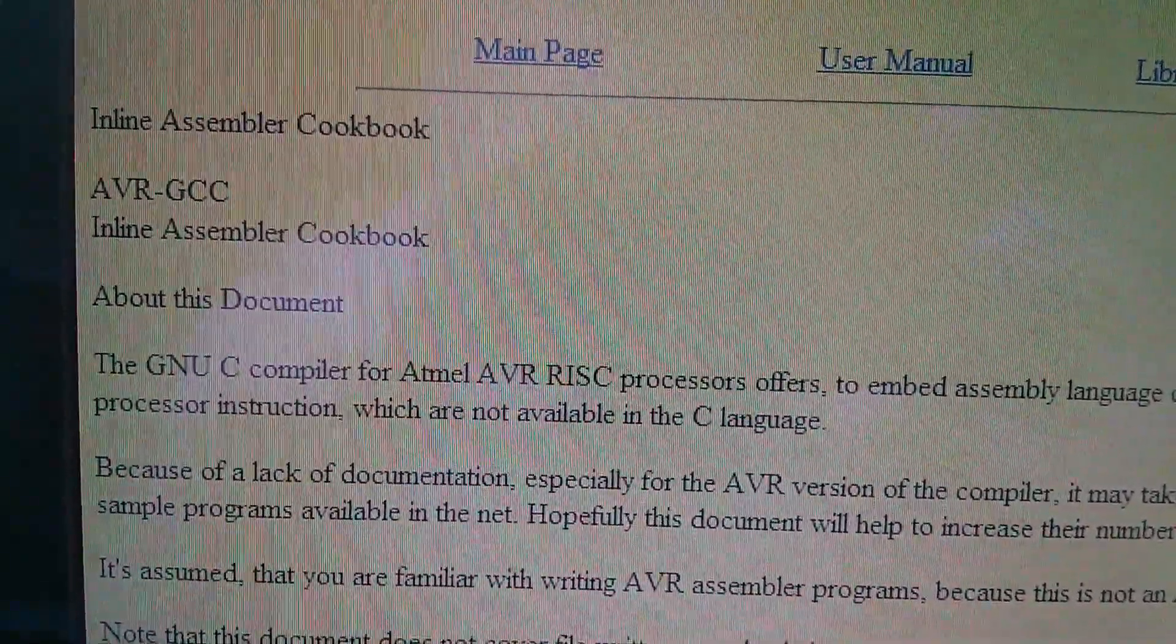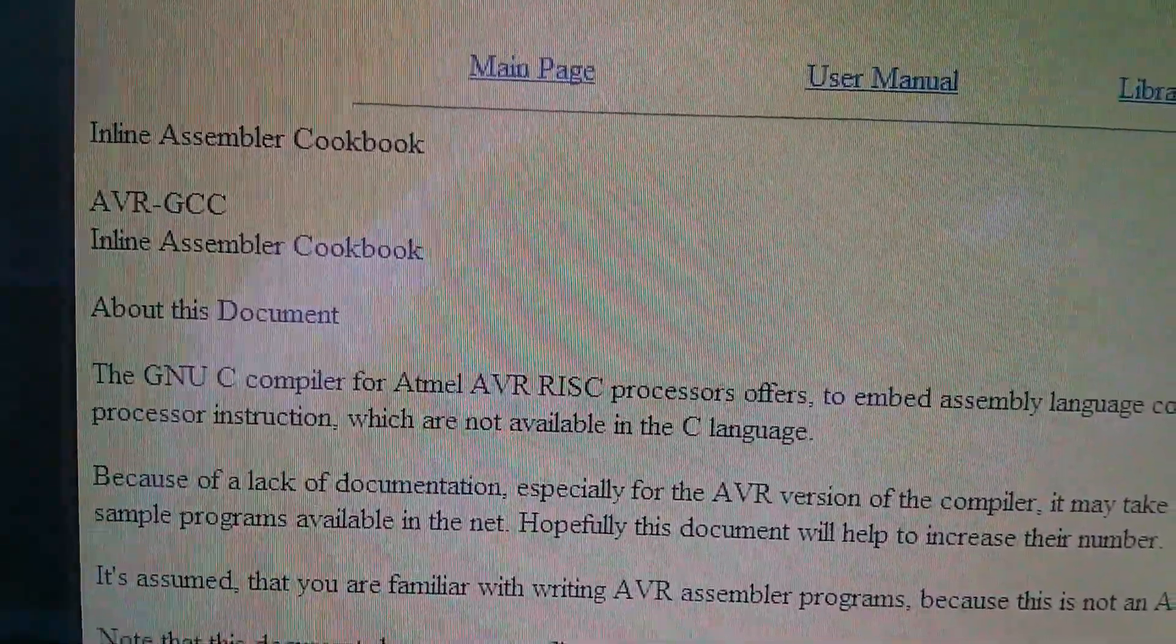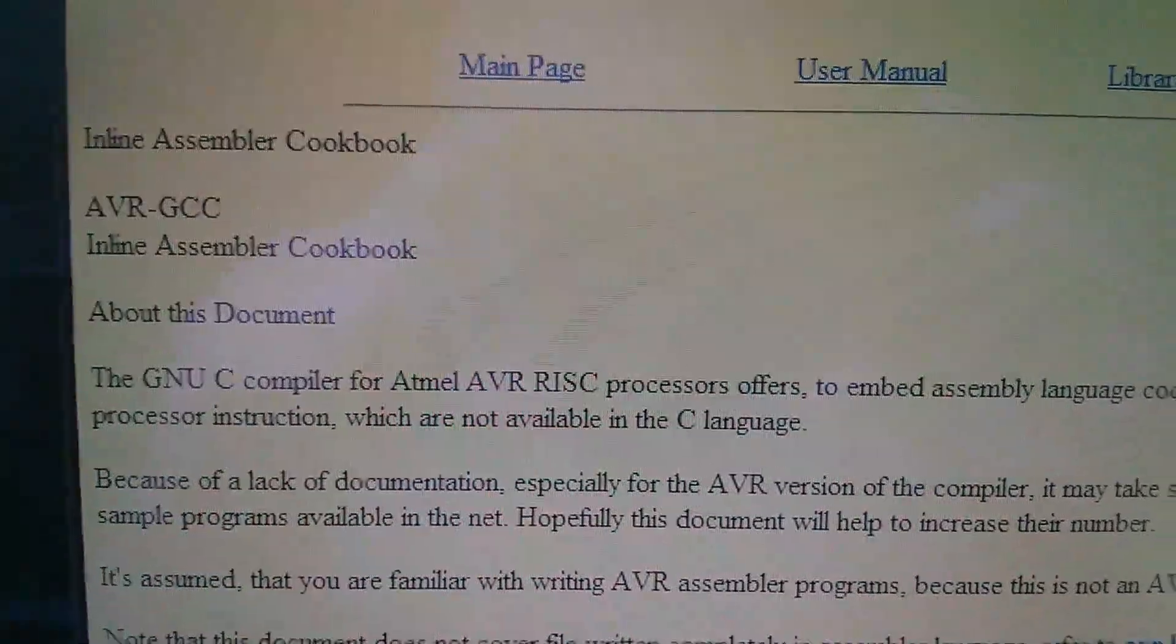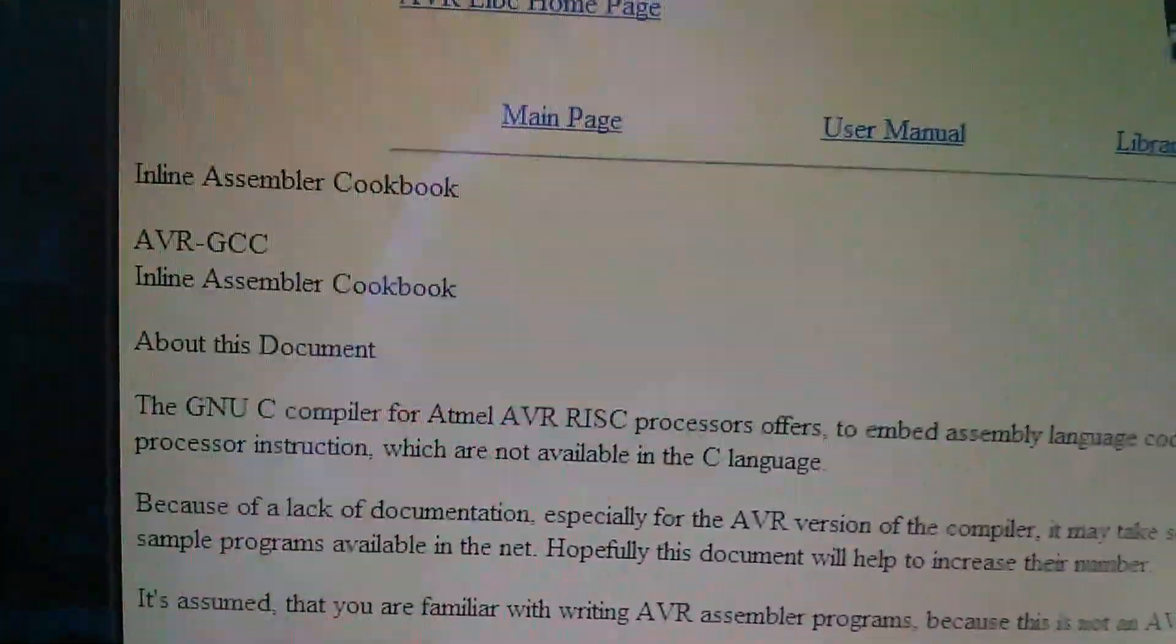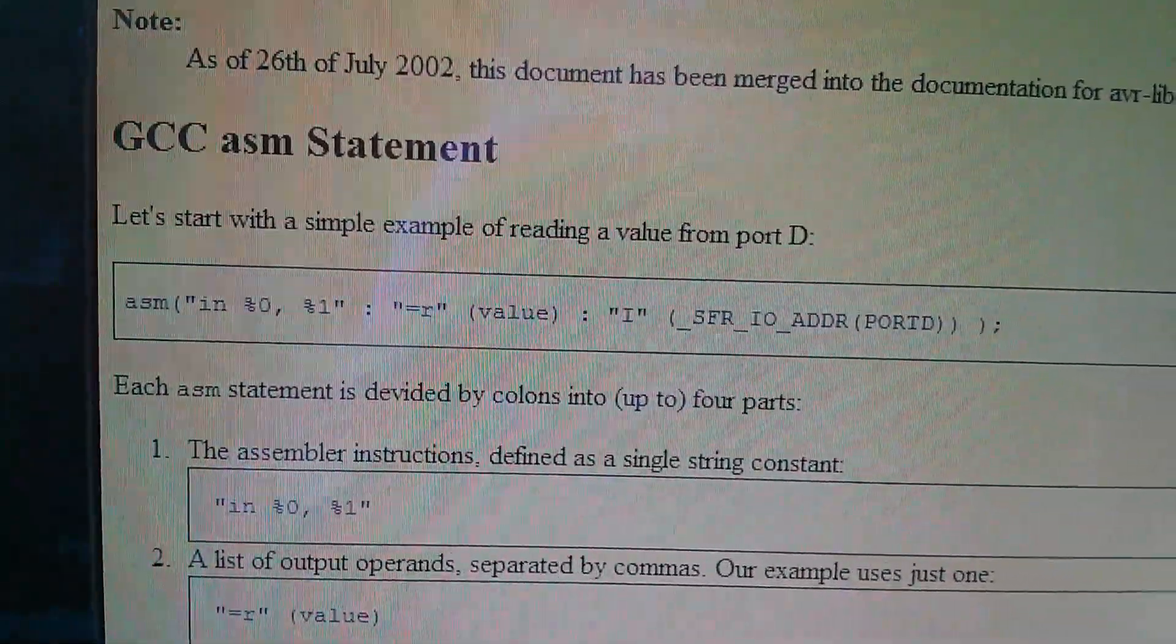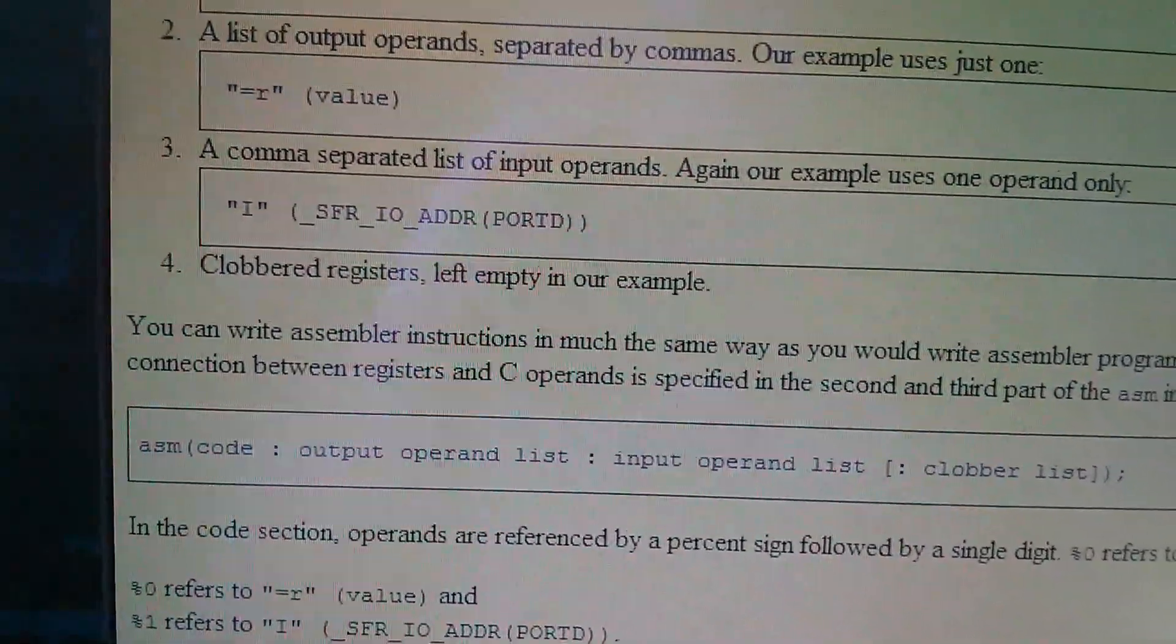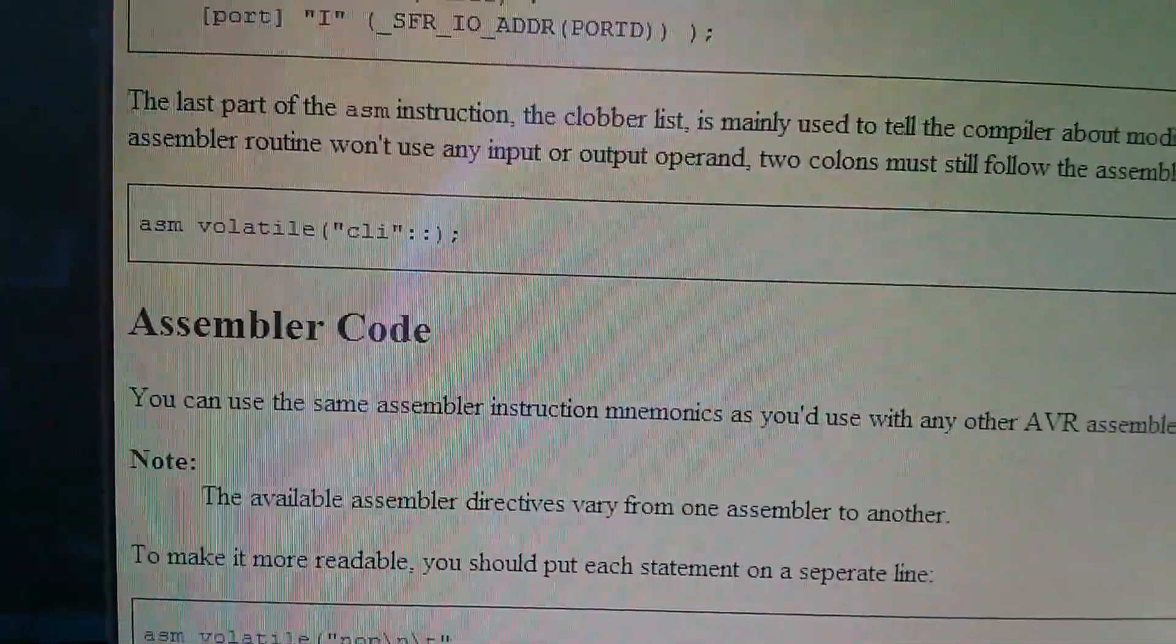Here's the Inline Assembler cookbook. I'll put the URL for this in the description. And while reading through all of this stuff, I thought, I wonder if it'd be possible to write an entire program, the sort of simplest program that you can write, which is flashing LED, blinking LED, to write the whole thing in Assembler.